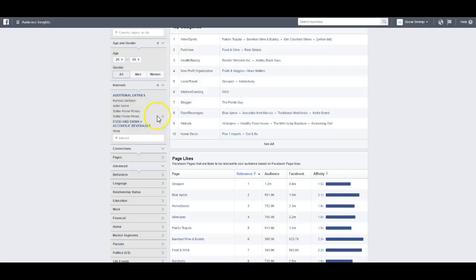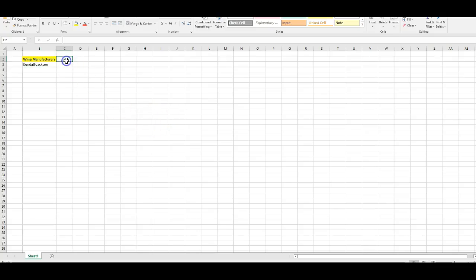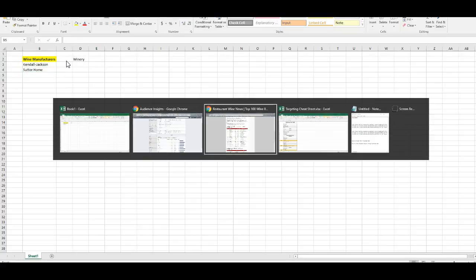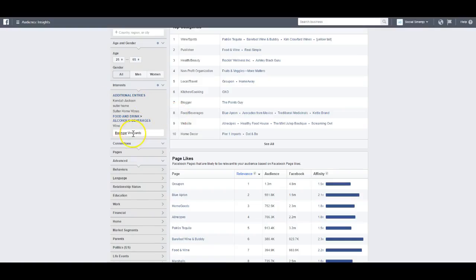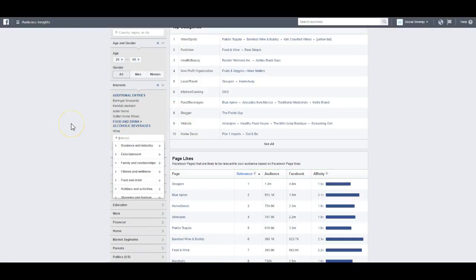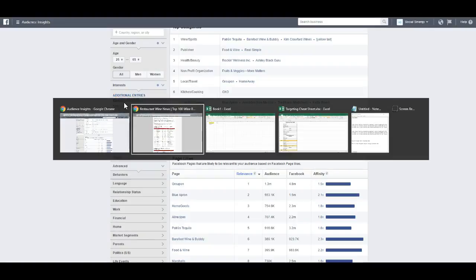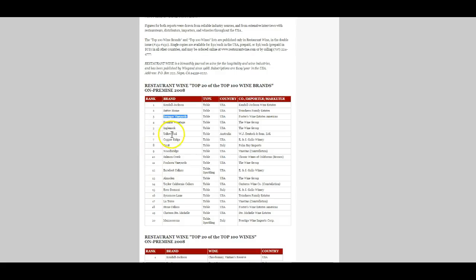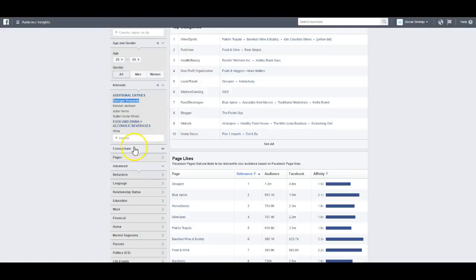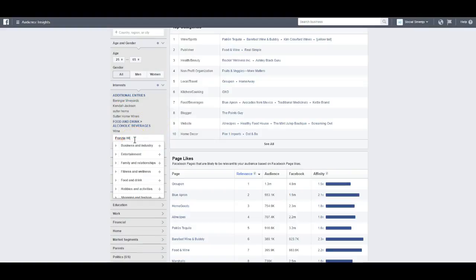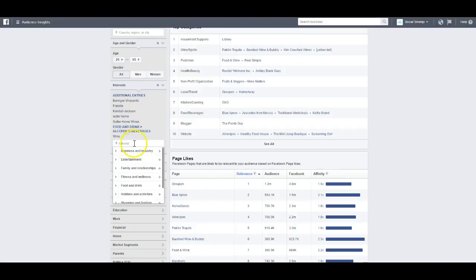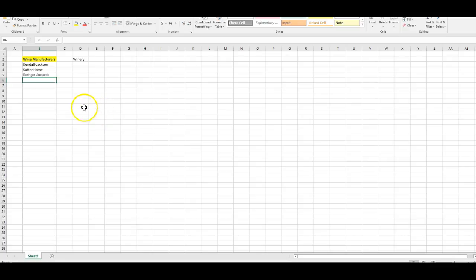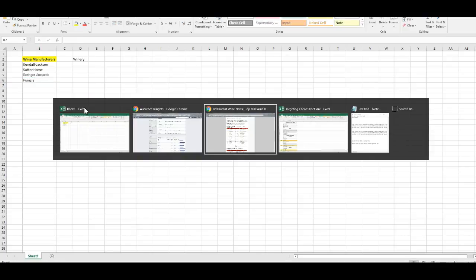We'll take out the winery variation for now and keep Sutter Home wines. Then we'll go to Beringer — that one shows up. I'll copy and paste that into the spreadsheet. Franzia doesn't show up initially, but we play with the spelling — F-R-A-N-Z-I-A — and it does show. Not all interests will show up here, so you test each one and erase the ones that don't.